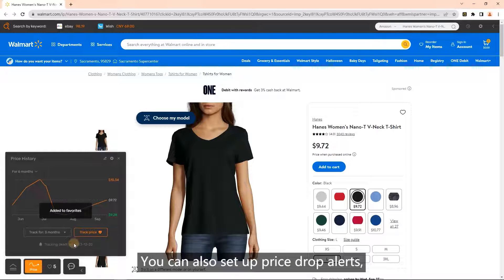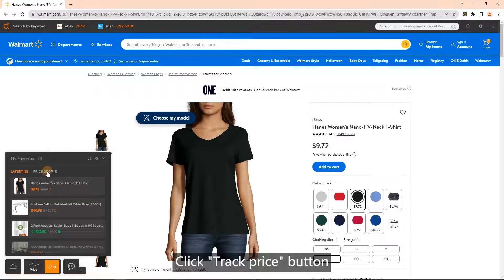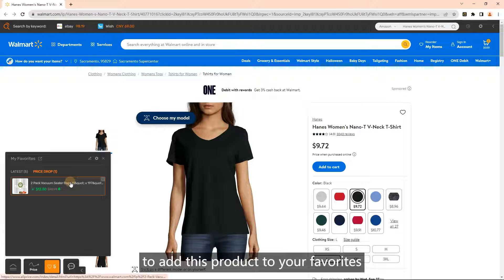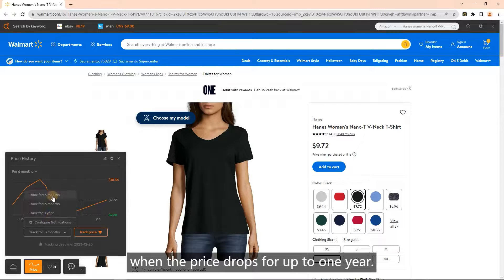You can also set up price drop alerts. Click the track price button to add this product to your favorites, and you will be notified when the price drops for up to one year.